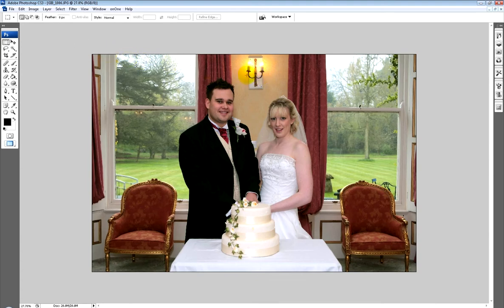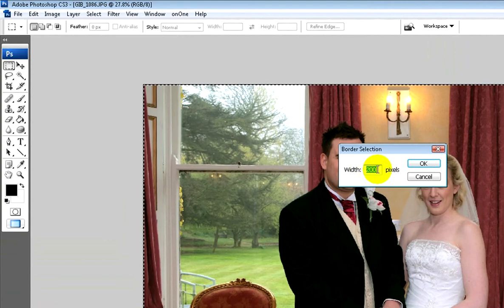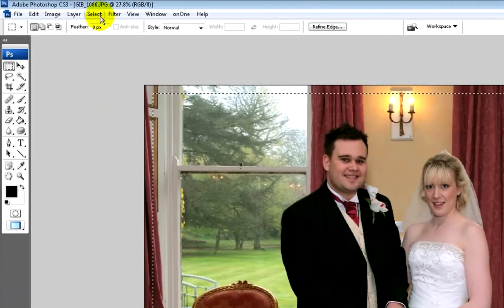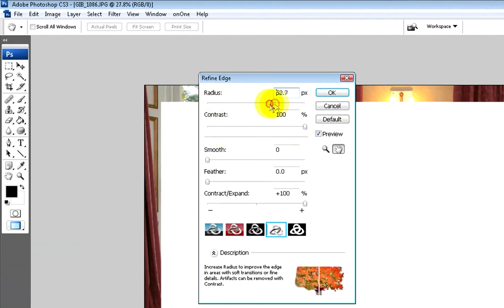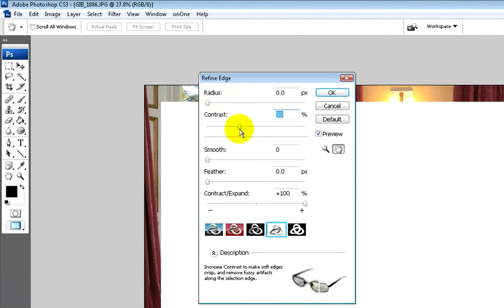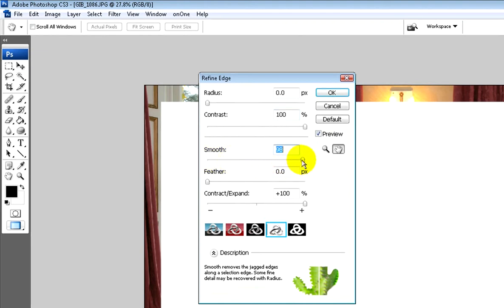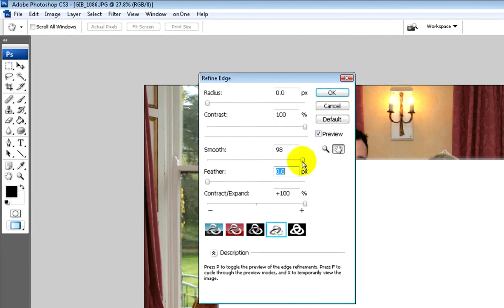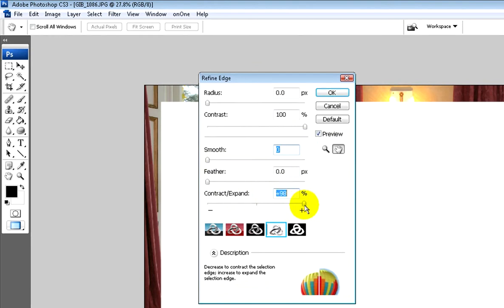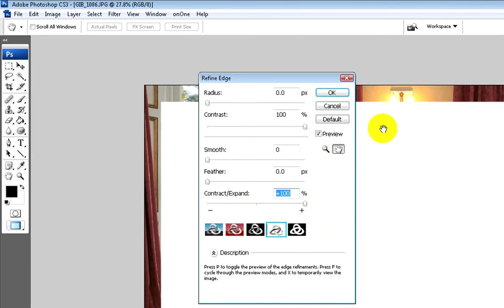Another way of adding a border — though this one does crop into the photo — is to do Control+A to select the whole image. Then go to Select > Modify > Border, set the maximum width to 200 pixels, and click OK. That puts a 200 pixel border selection around the edge. Then go to Select > Refine Edge and make sure it's absolutely pinch sharp all the way around. Adjusting the radius and contrast will change the softness — we need it absolutely sharp, so put the contrast right up.